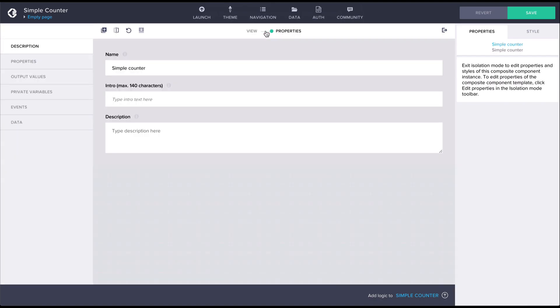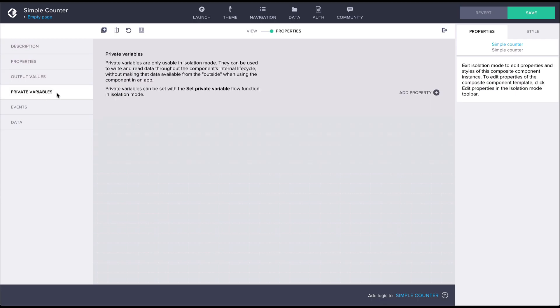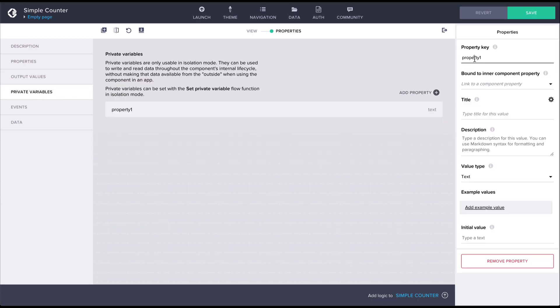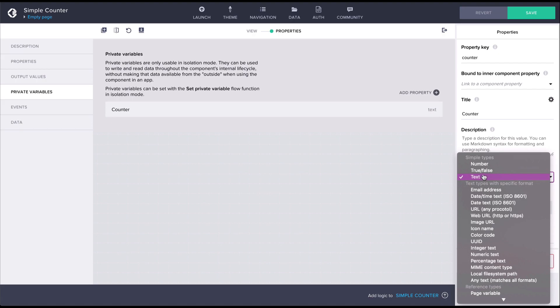For the counter component we want the component to keep track of a number which is going to be incremented on every click of the button. For tracking this kind of internal state you should use private variables. Let's create a new private variable called counter. Let's give it a title and let's make sure the type is number.